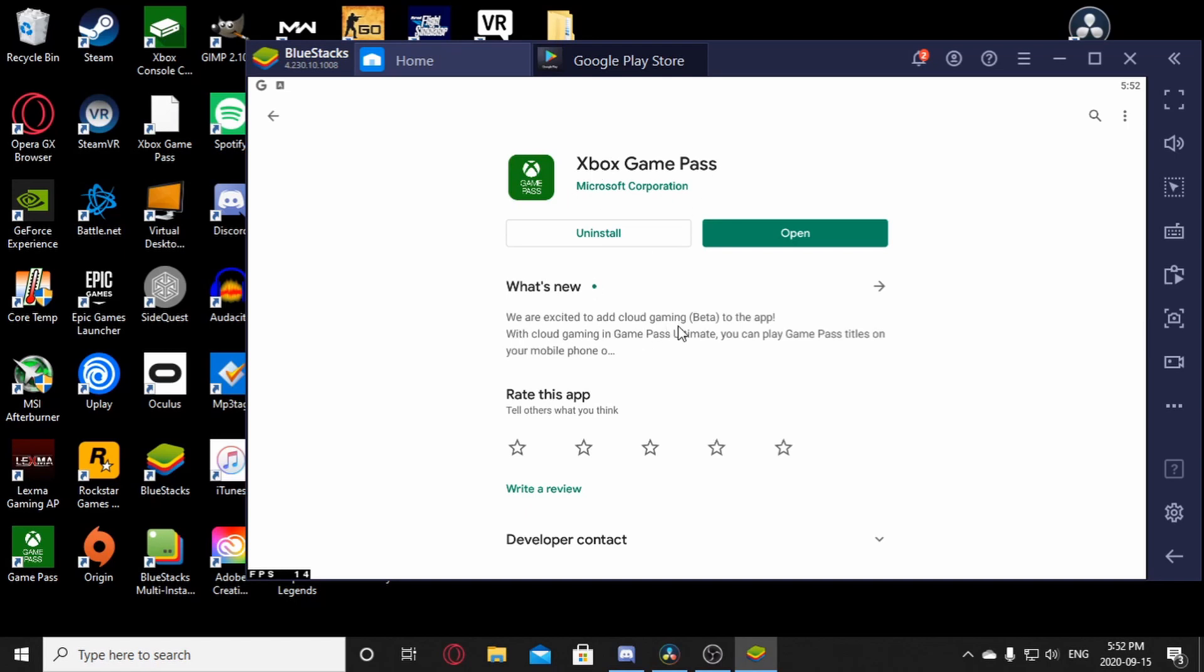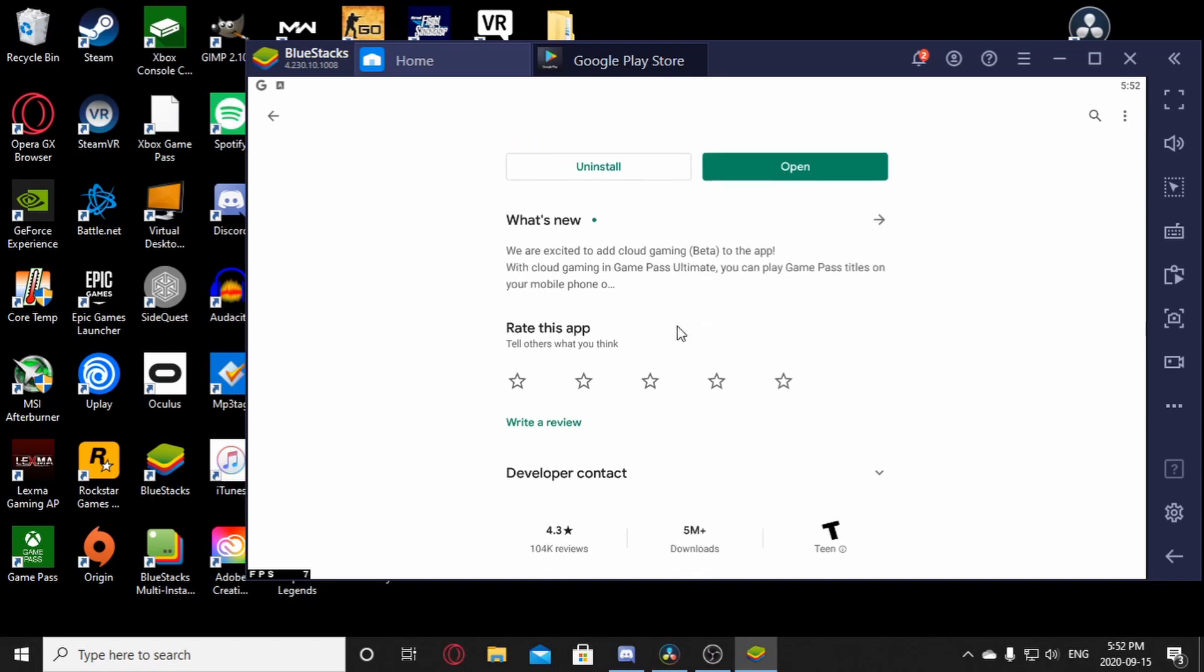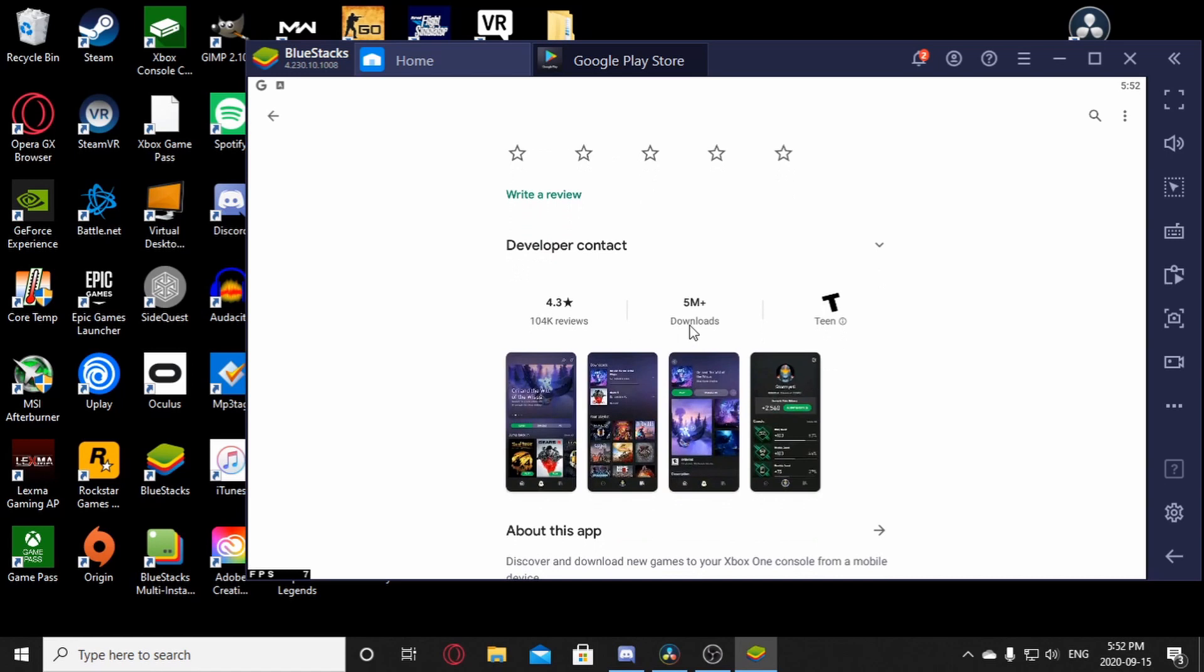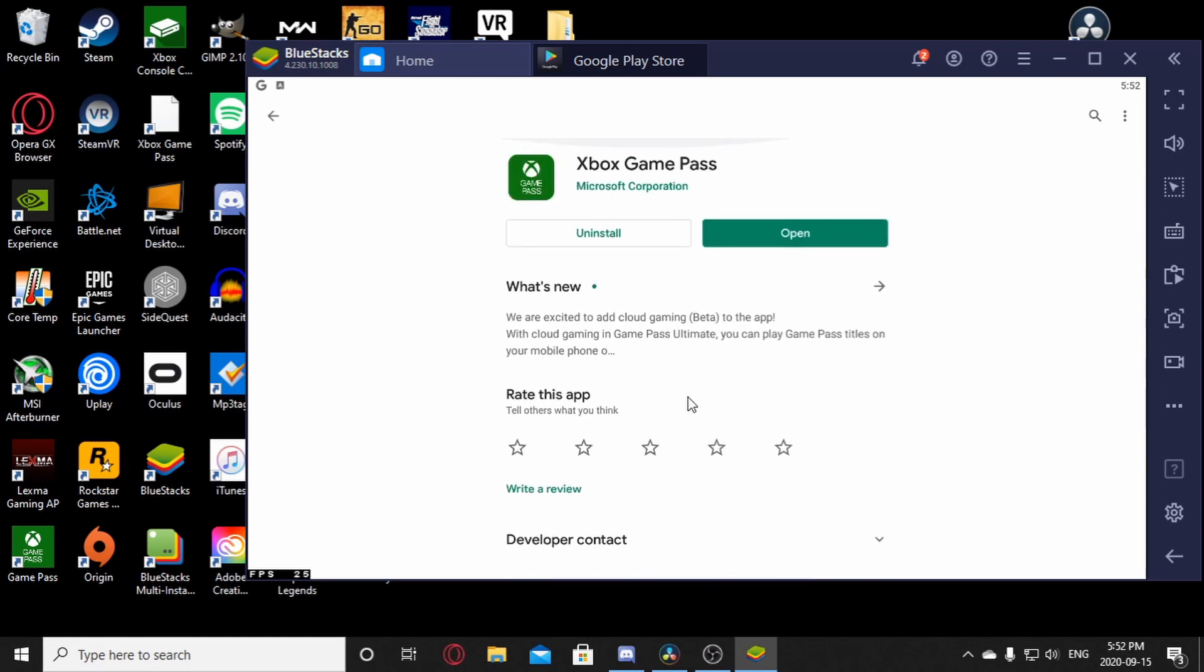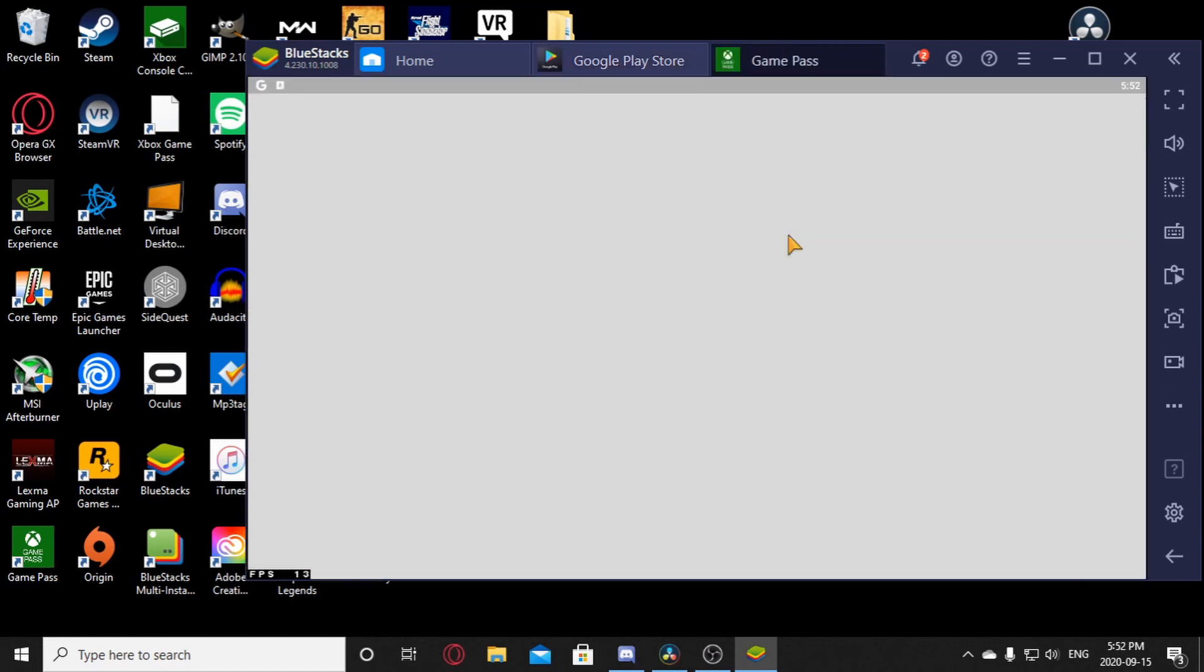Now you should see it says Cloud Gaming Beta, that means that you're on the right update. Click download and open it up once it's finished.